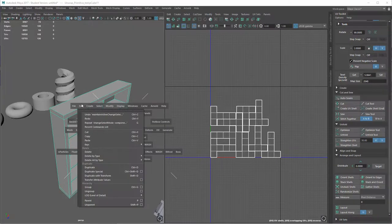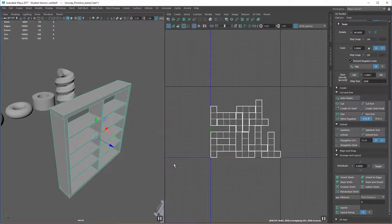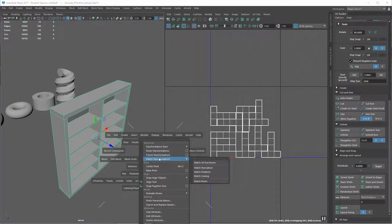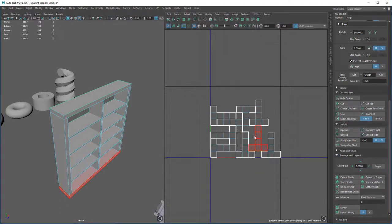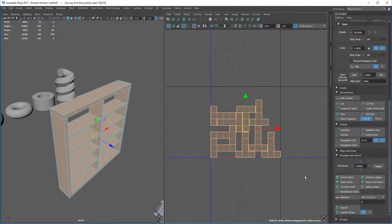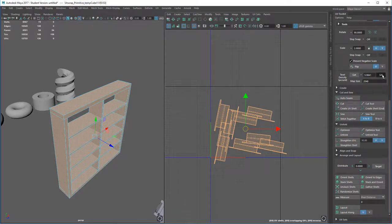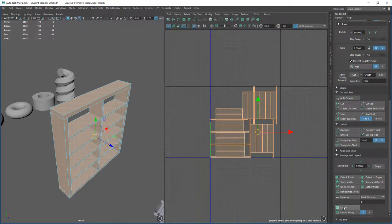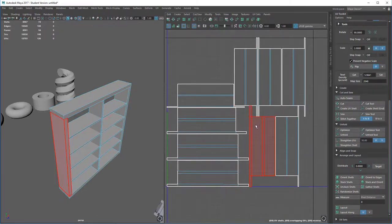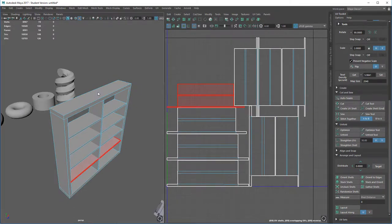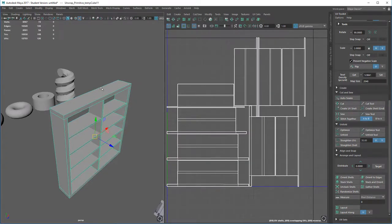What you would do is always go to Edit > Delete All by Type > History, then Modify > Freeze Transformations. After that, imagine they were all back on top of each other — you would simply select everything, press Unfold, press Set, press Orient, and press Layout. That there would give you perfect results every time without fail.